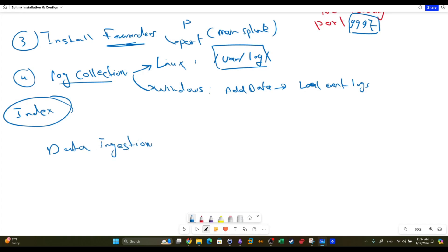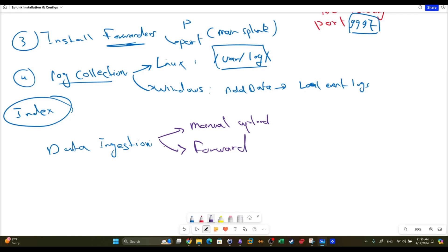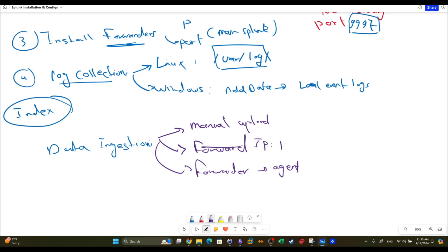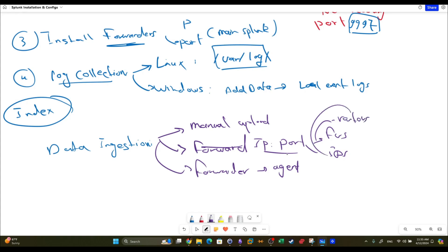There is one last topic to cover: data ingestion. We have three methods to ingest or add data to Splunk. First is manual upload. Second is the forward method - a kind of IP and port listener that works mostly for network devices such as firewalls, IDS, routers, and so on, which can be configured to send logs to a specific IP and port. Third is the forwarder - the agent we install on Windows and Linux machines.